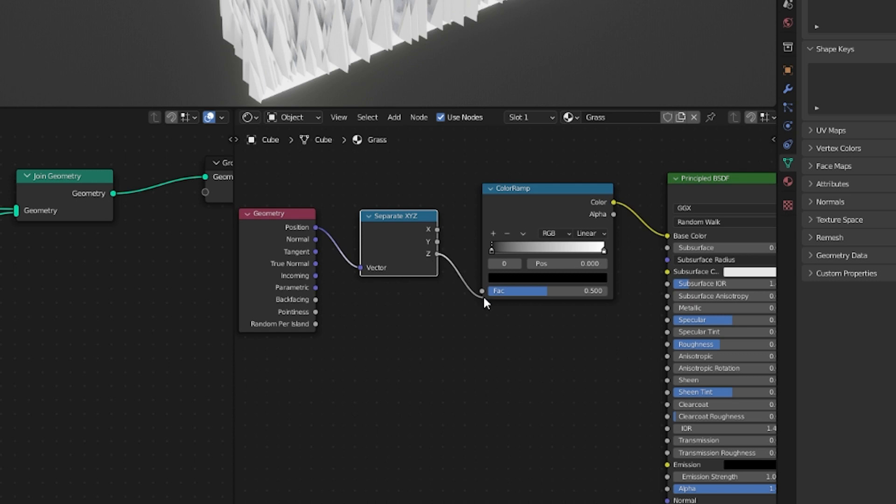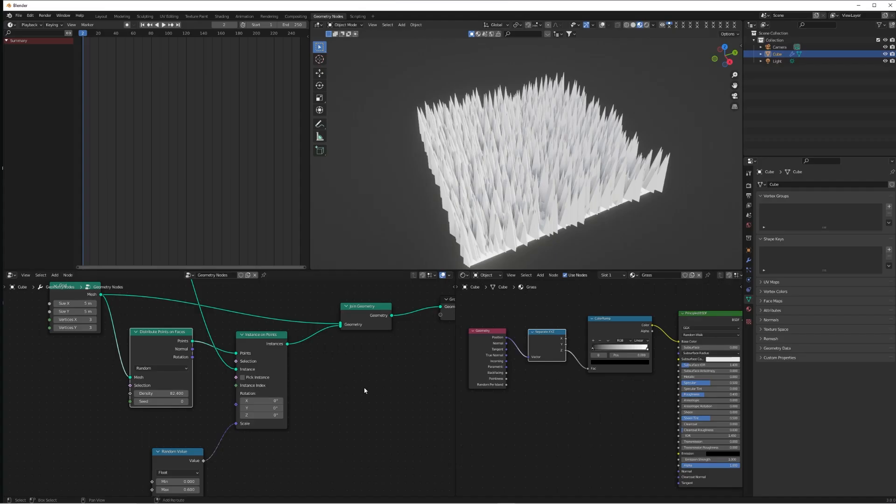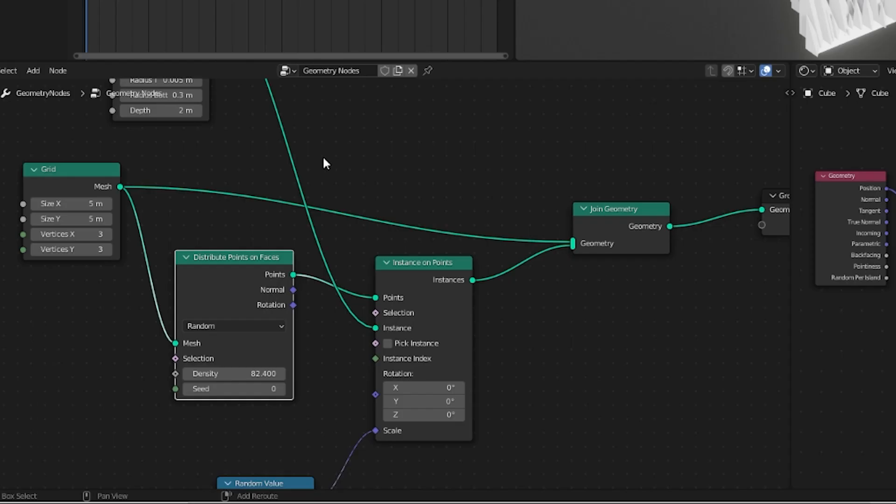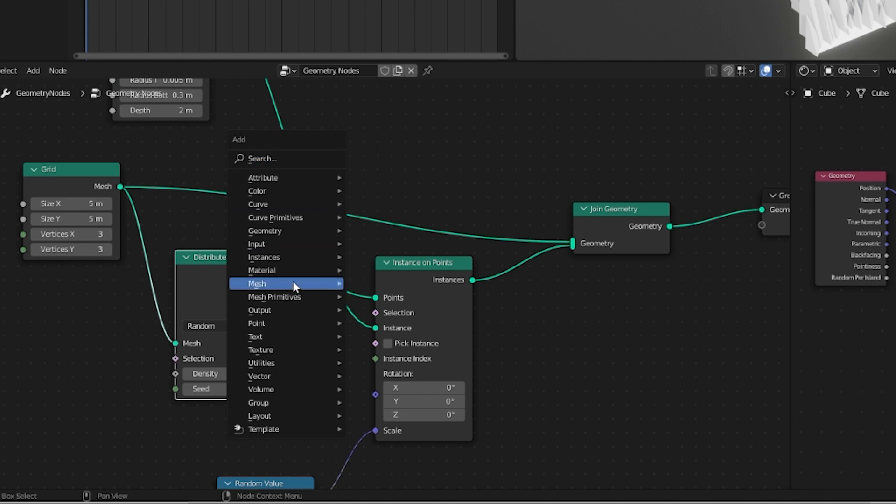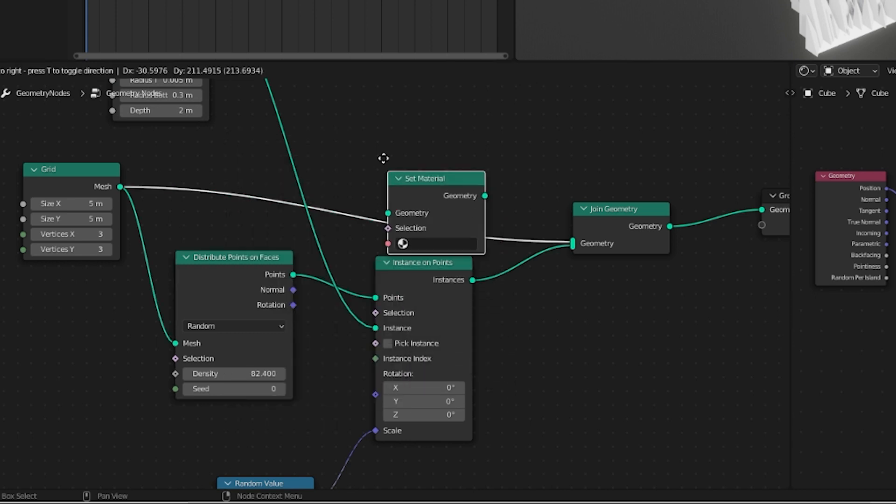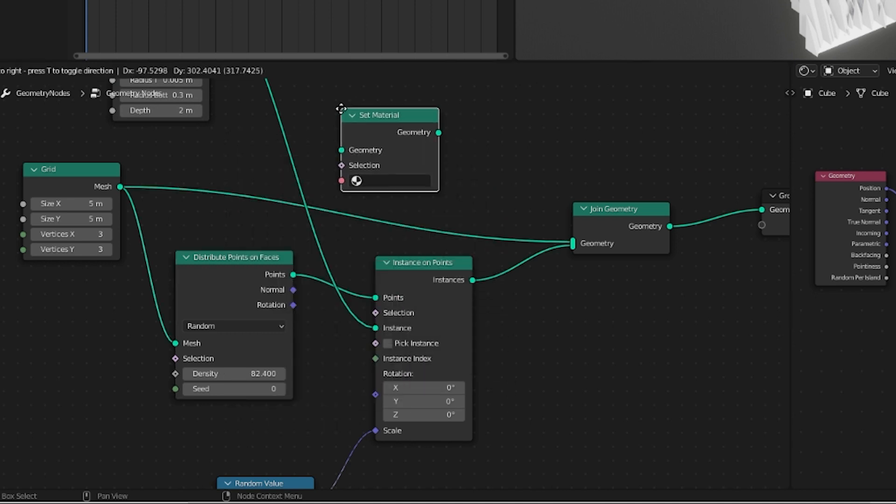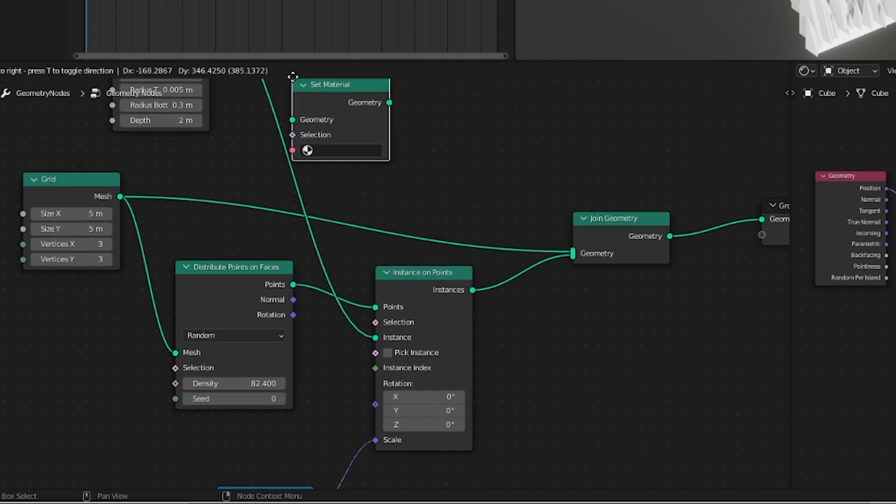Connect the position to the vector and the Z output of the Separate XYZ to the factor of the Color Ramp. Now we're not really seeing anything and that's because we need to add a material and Set Material node in our geometry nodes to make sure that the cones know to use this grass material.